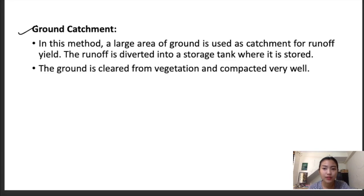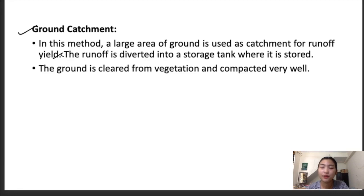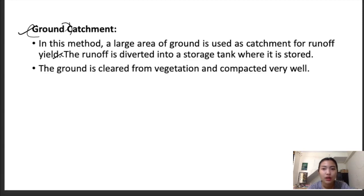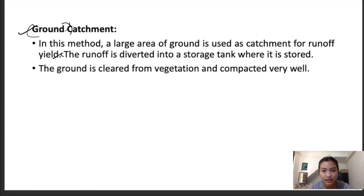In ground catchment, a large area of ground is used as a catchment for runoff. The runoff is diverted into a storage tank where it is stored. It is almost the same as rock catchment, with the main difference being that here we use normal soil of the ground rather than rock. The vegetation on the ground used as catchment is cleared and the ground is compacted well before use.